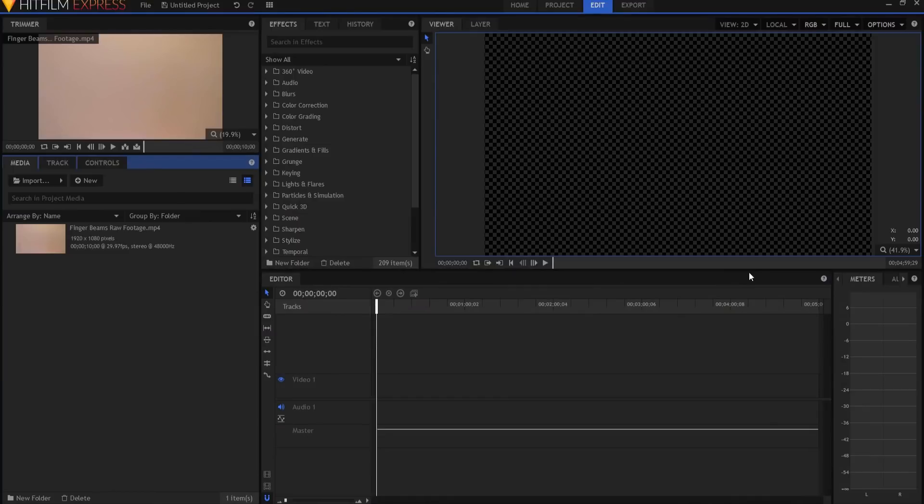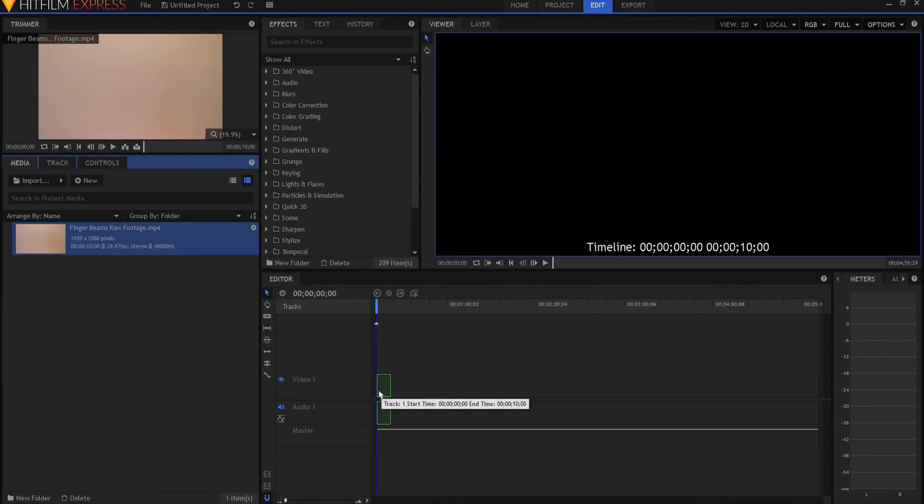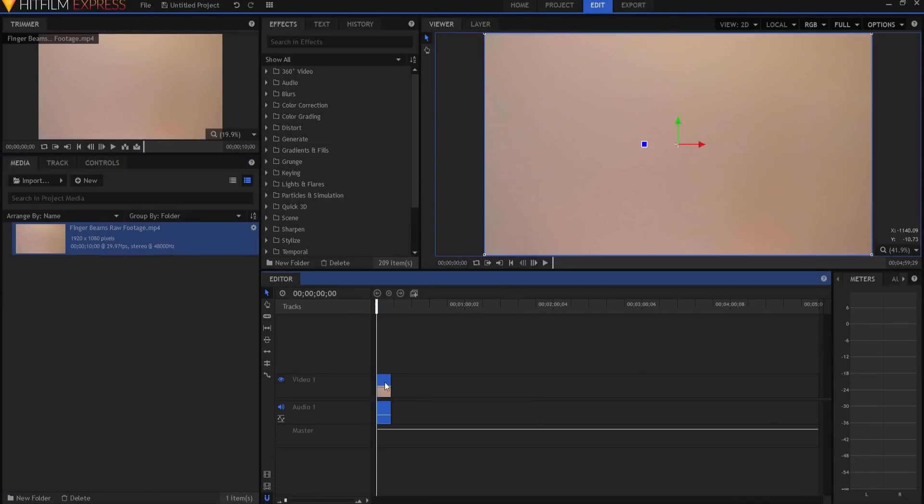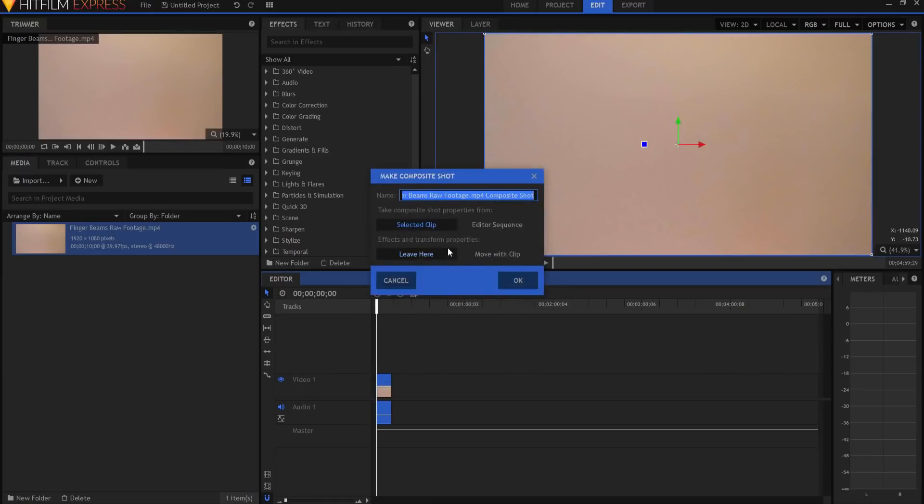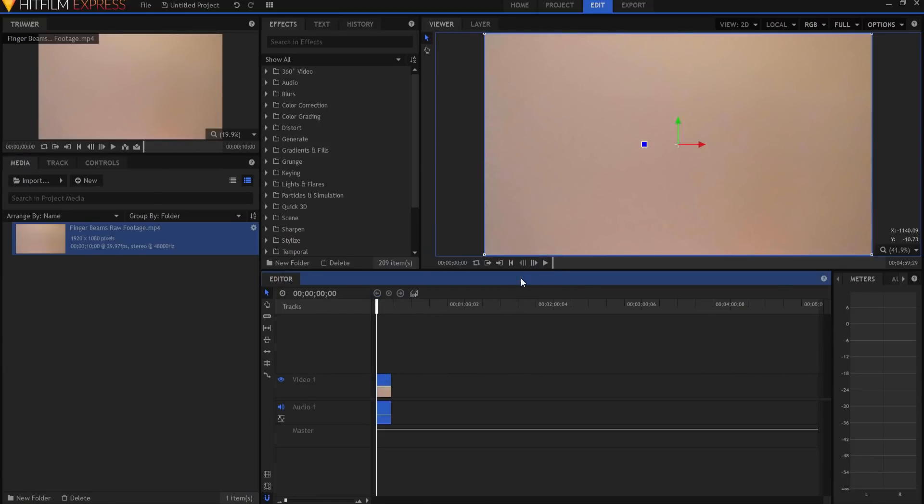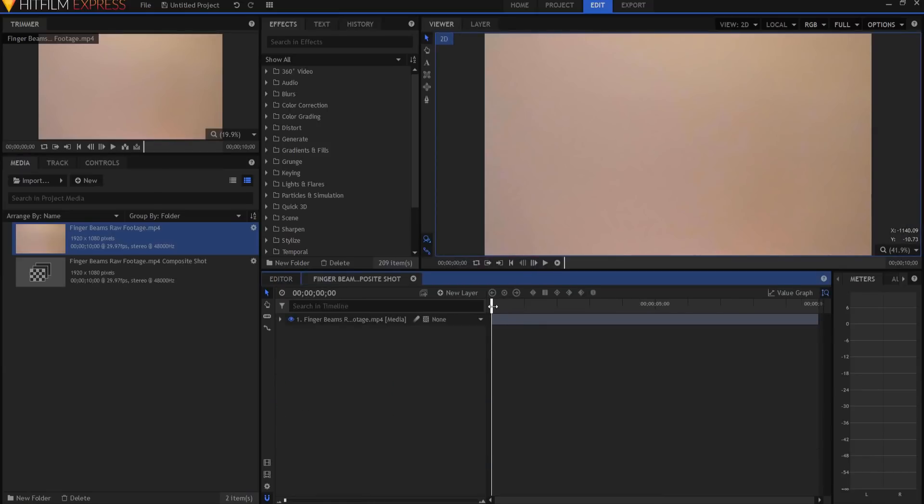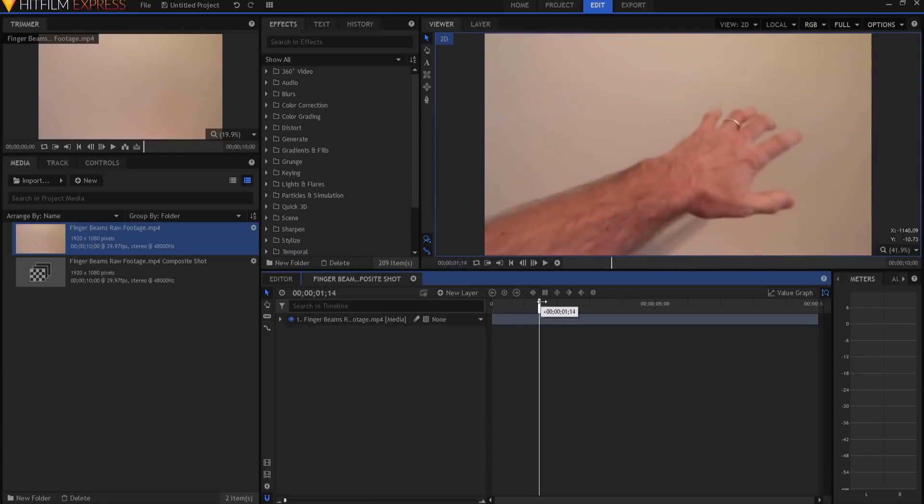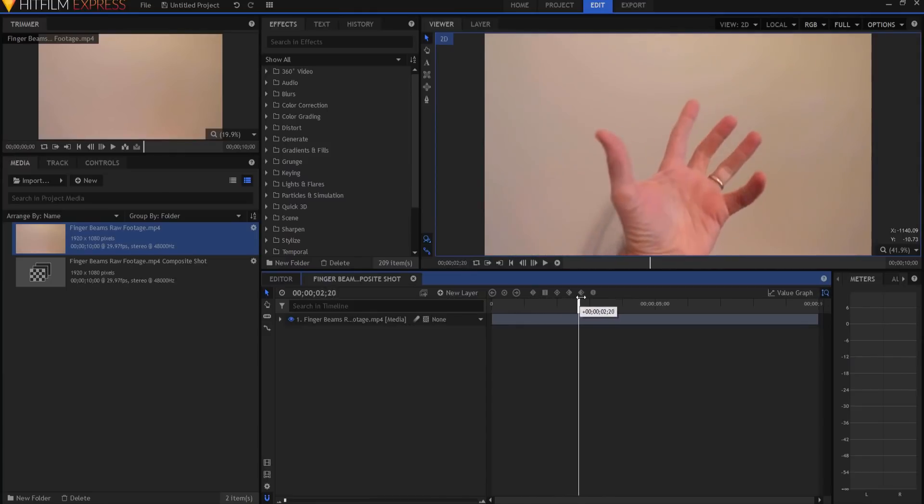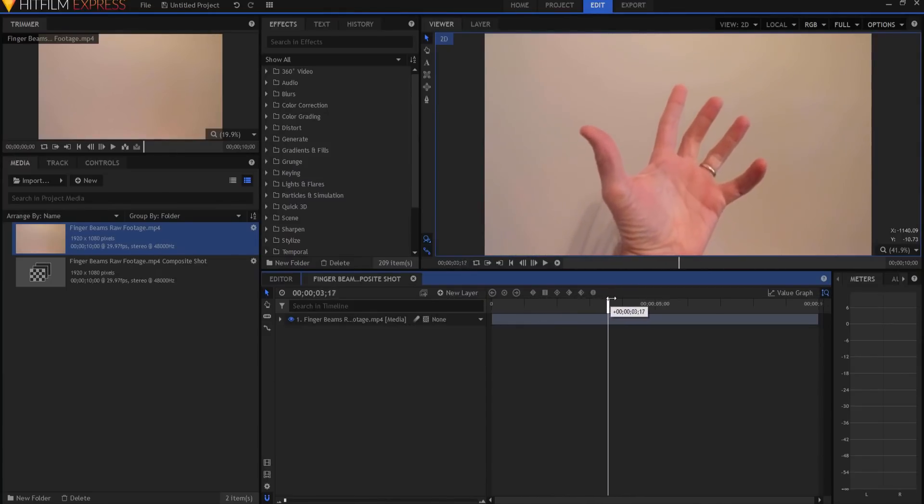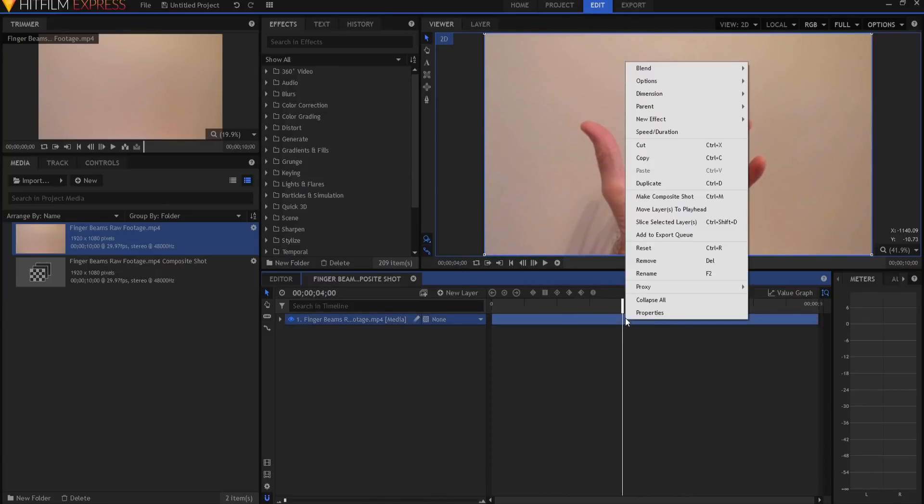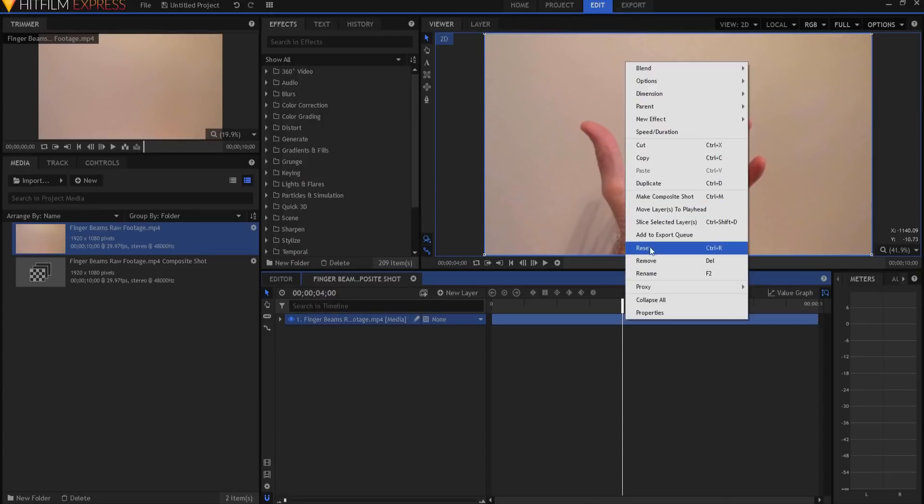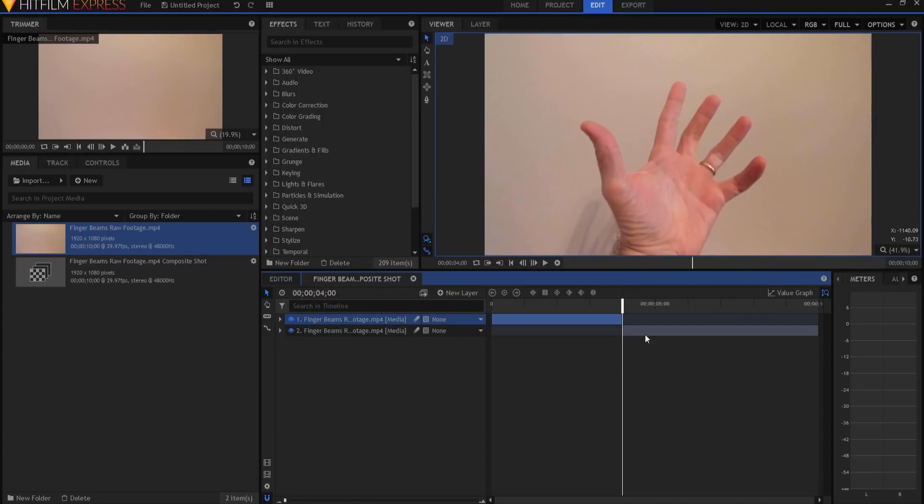Actually this is a fairly easy thing to do. So I have some 10 second footage here. I'm going to drop in and I'm going to right click on it and say make a composite shot. You can see that I'm not going to actually start the finger beams until about four seconds in. So what I'm going to do is just to make my life easy is I'm going to right click on that and hit slice that layer.